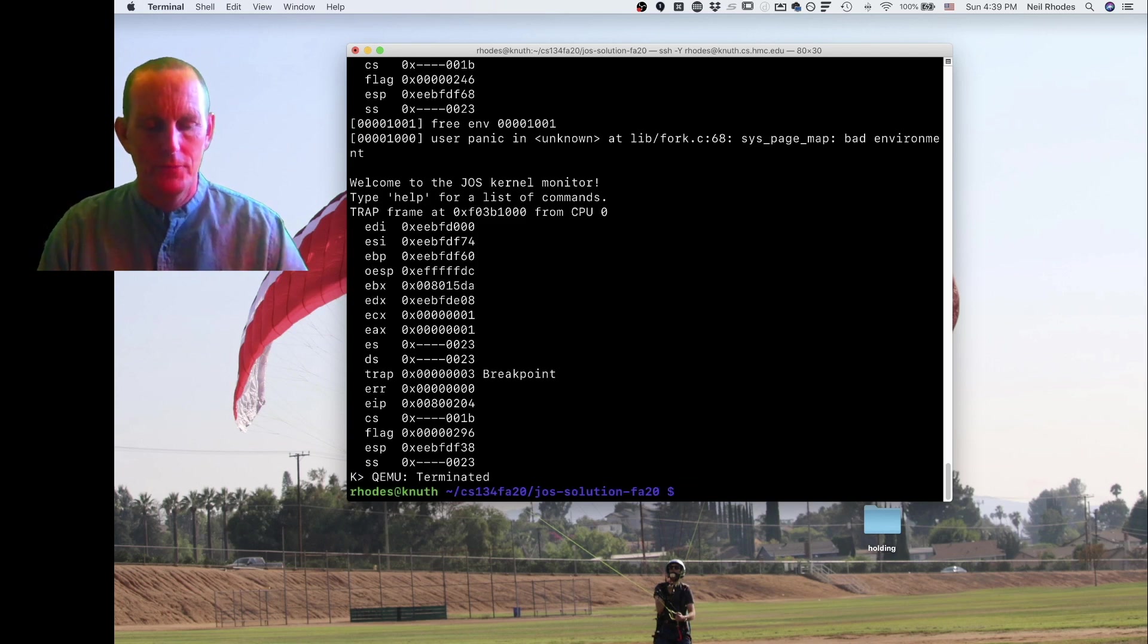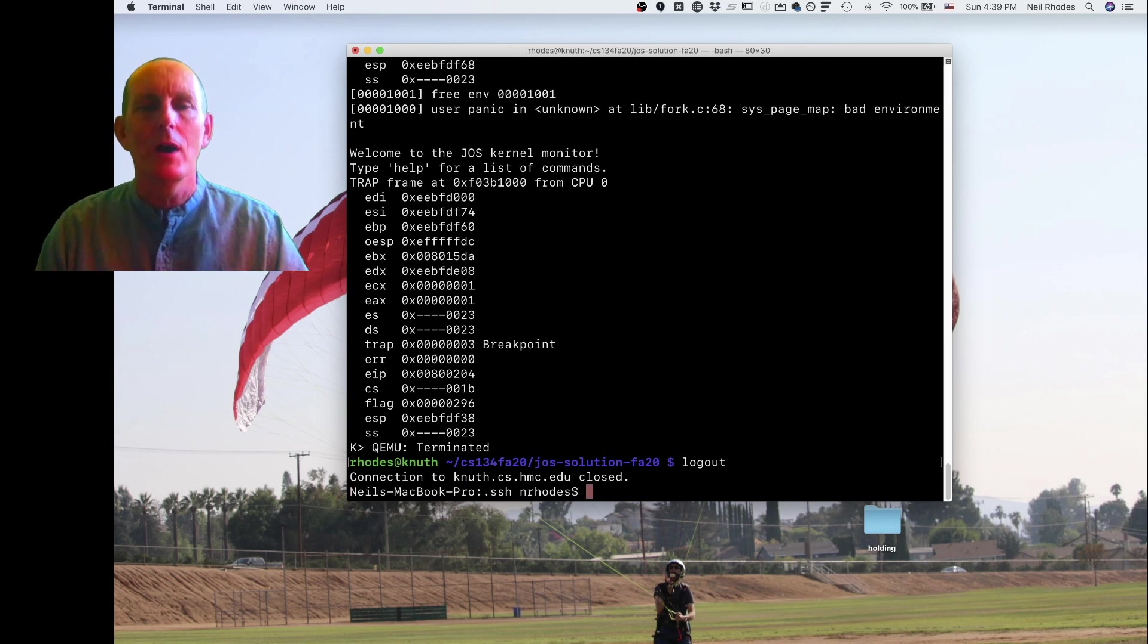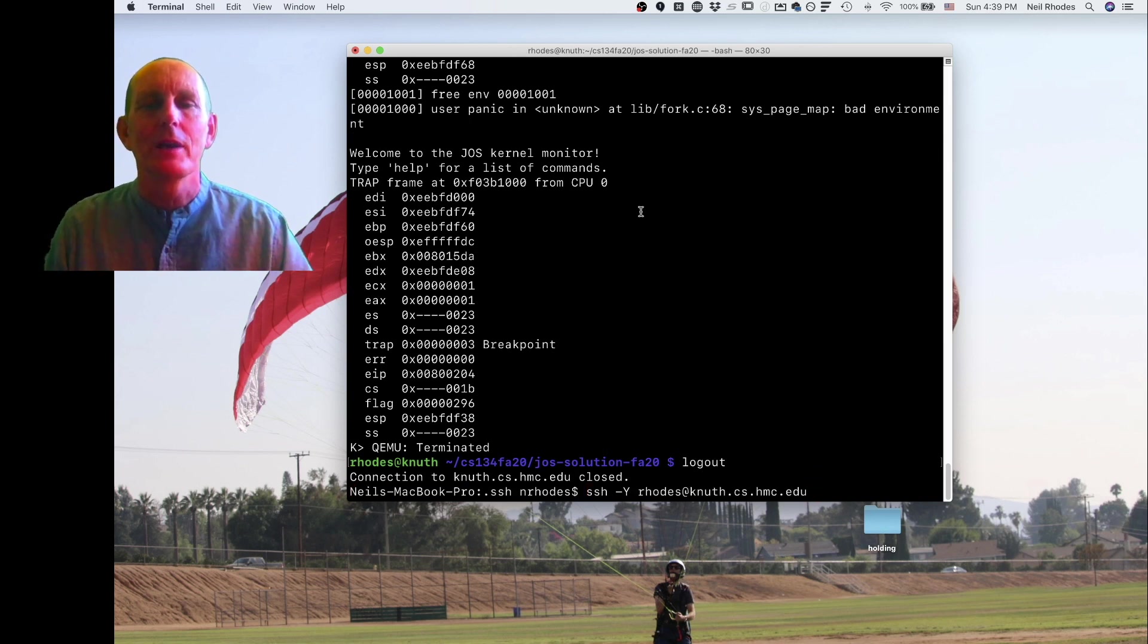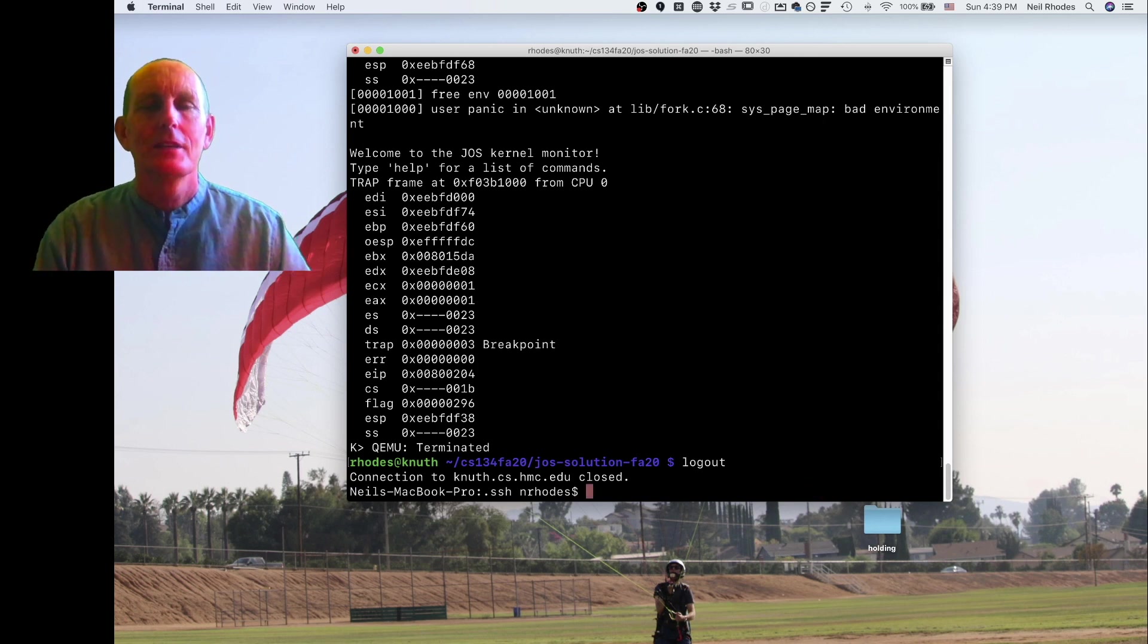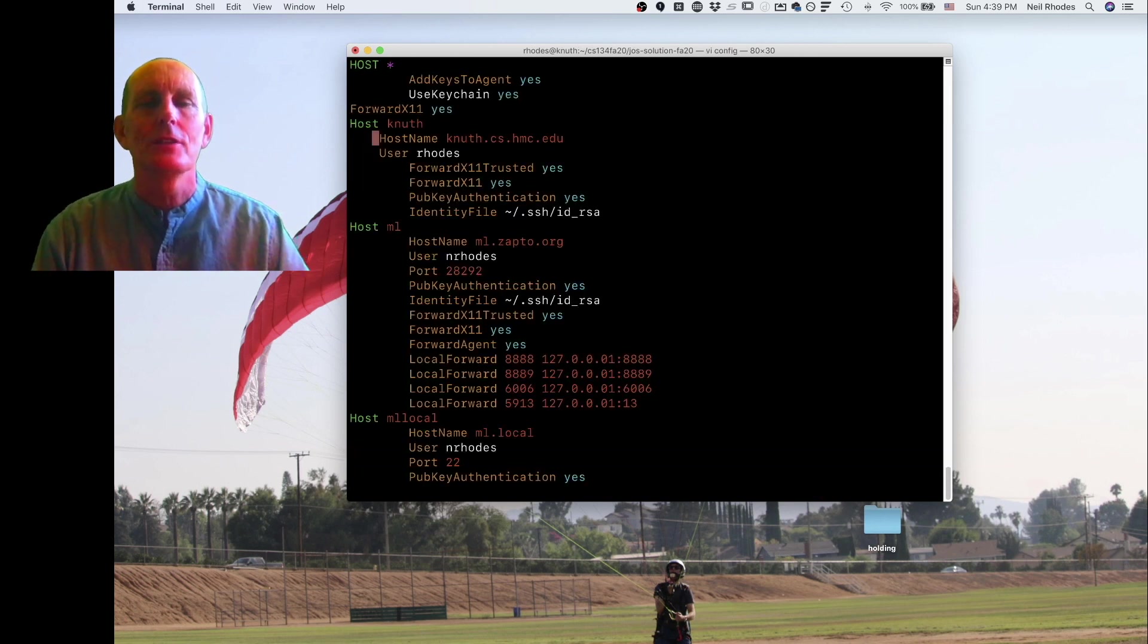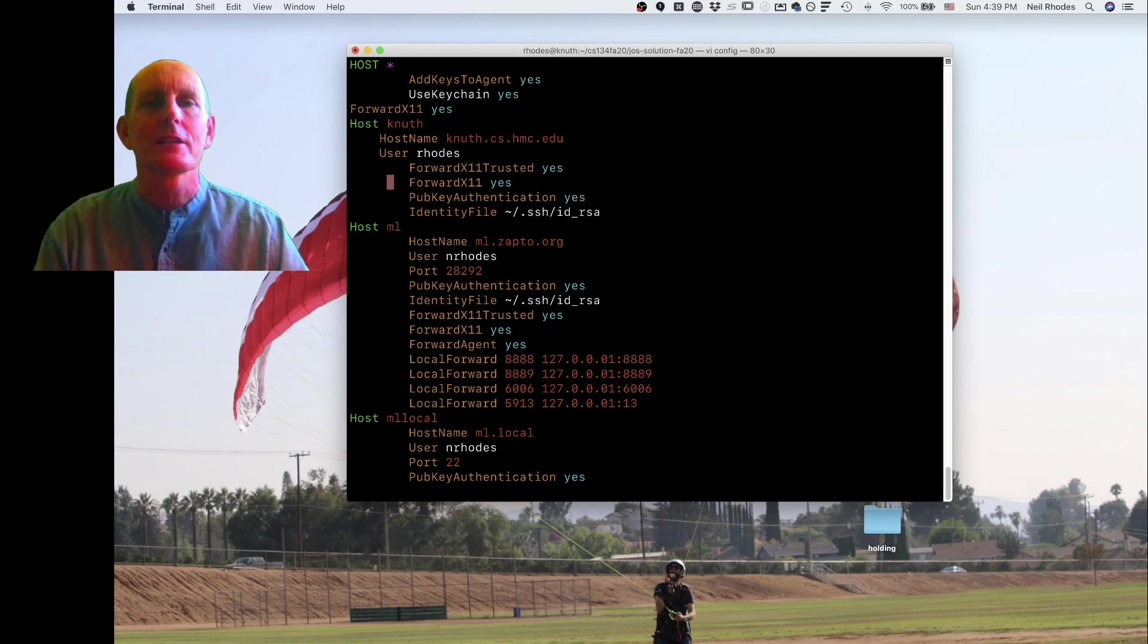So in general, you want to be using this -Y which forwards X11. However, there's an easier way to do all this and the easier way is using the config. So this says go ahead and forward X11.